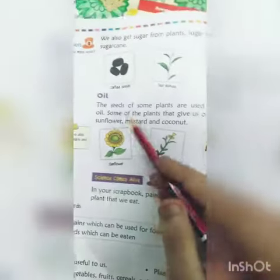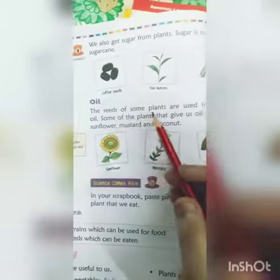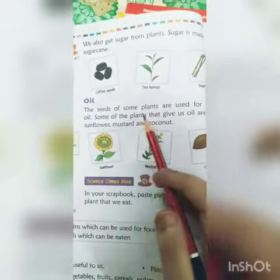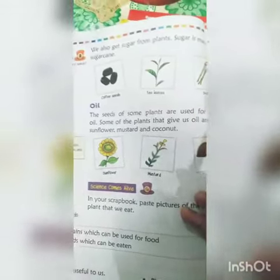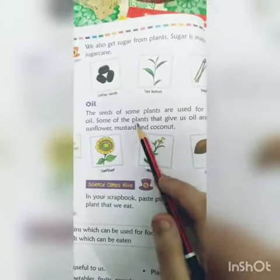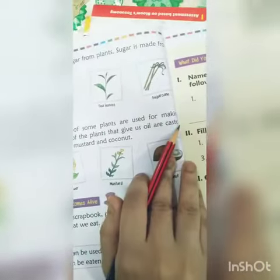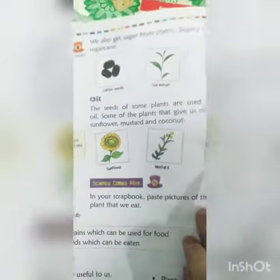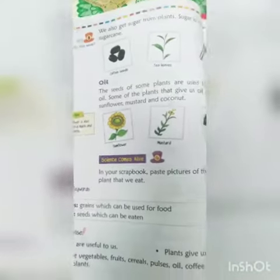Coffee seeds, tea leaves, sugar cane. The seeds of some plants are used for making oil. Some of the plants that give us oil are sunflower, mustard and coconut.